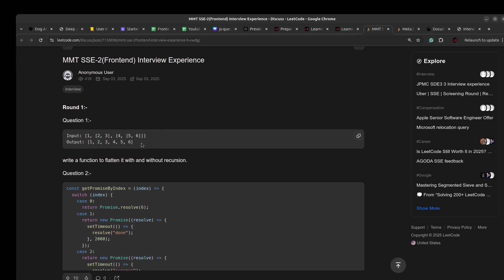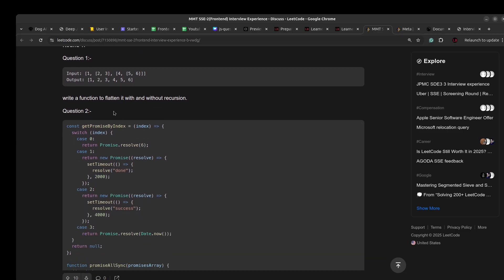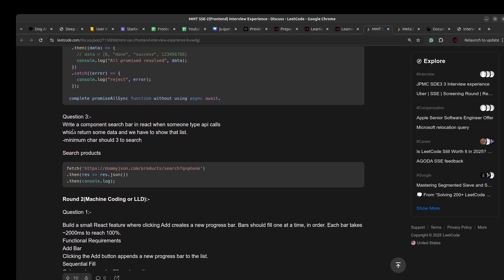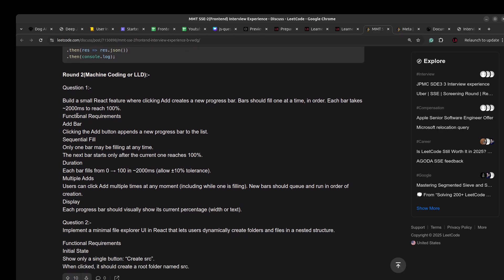Looking at the questions they have asked: first, flatten an array without recursion — we have it on our platform. Second, Promise.all sync without async/await — we have that too. Third, auto-suggestion where the search triggers when the user has typed minimum three characters. Then machine coding to add or create a new progress bar — that's been on the platform for two years.